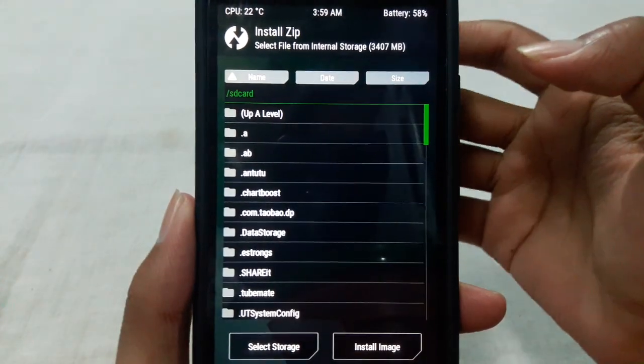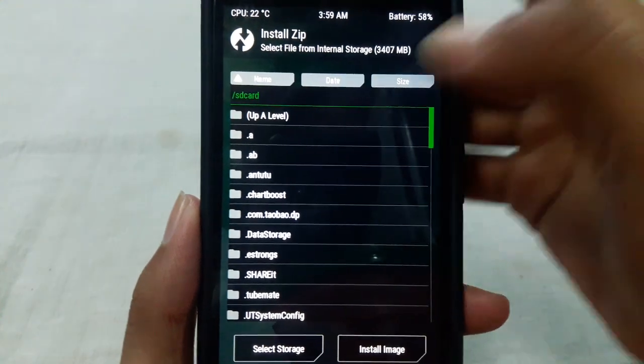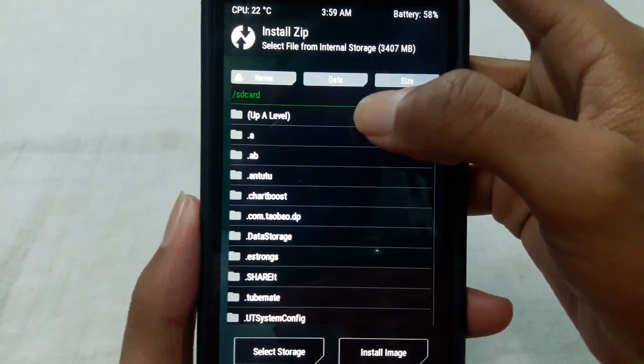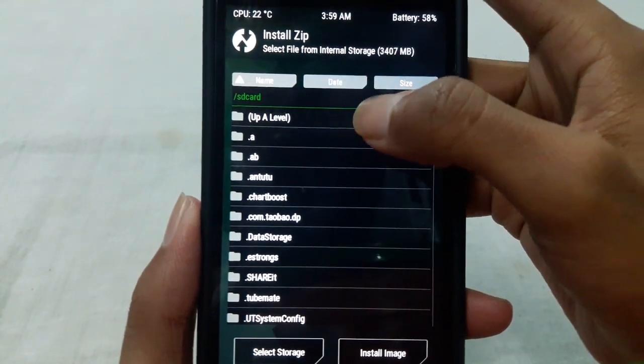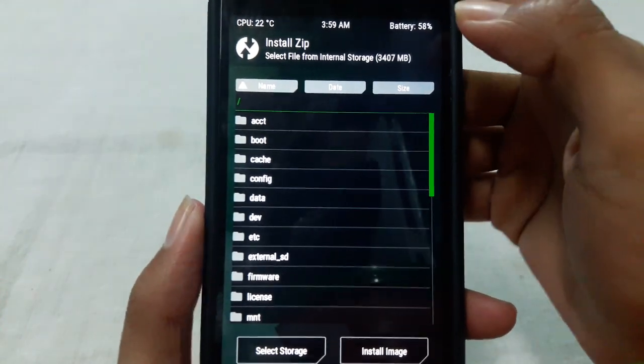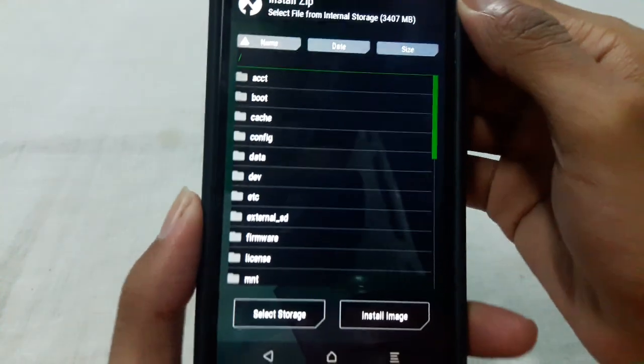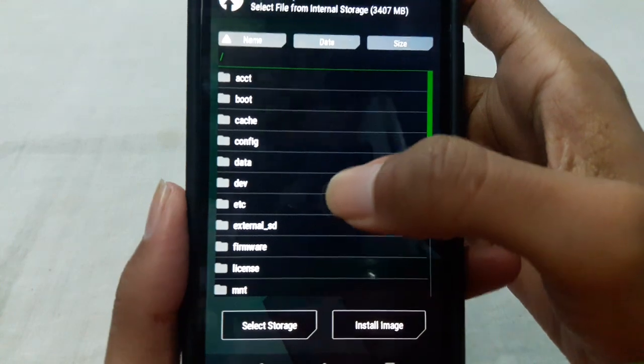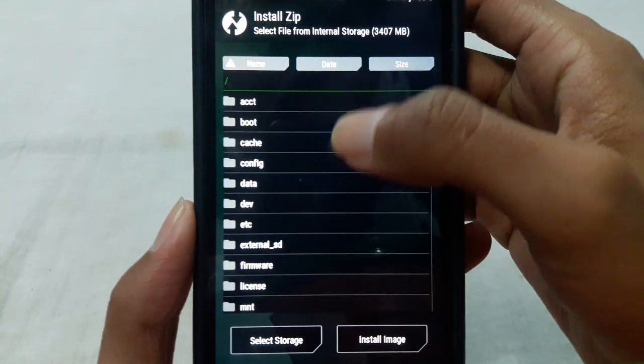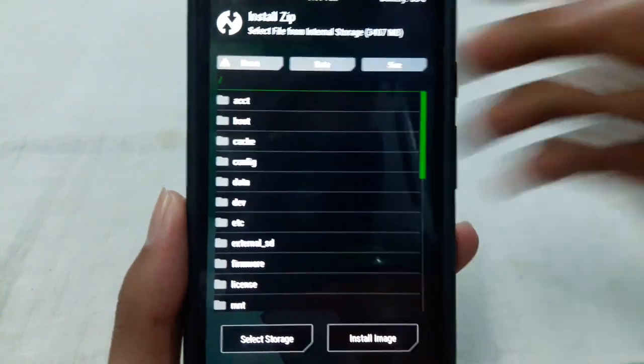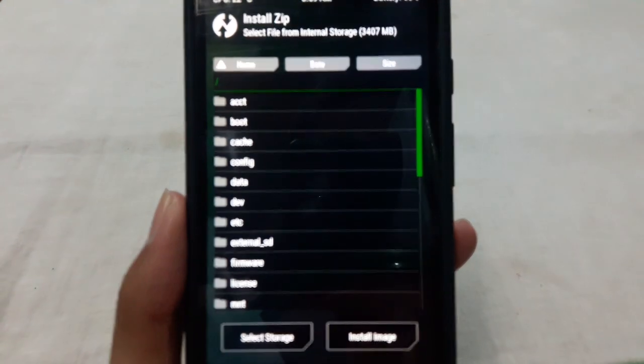This may take you to the internal storage, but if you capture the zip file on your external micro SD card, you have to go to the root directory.